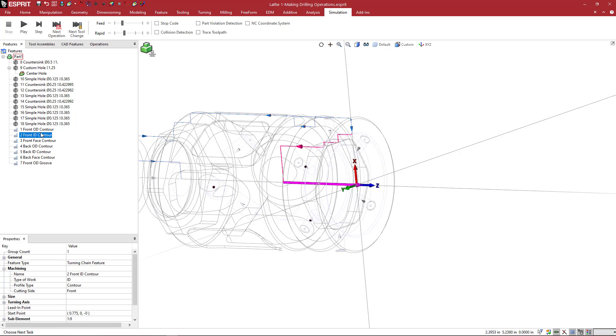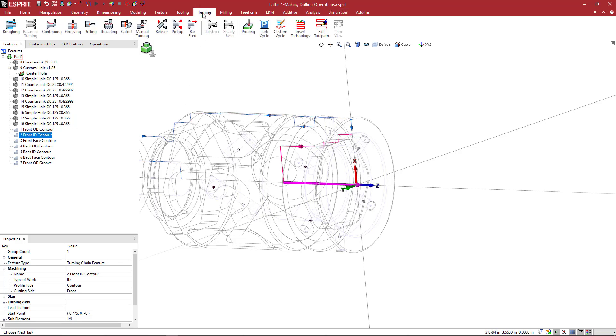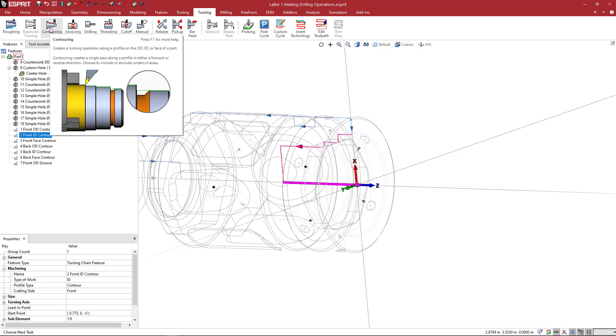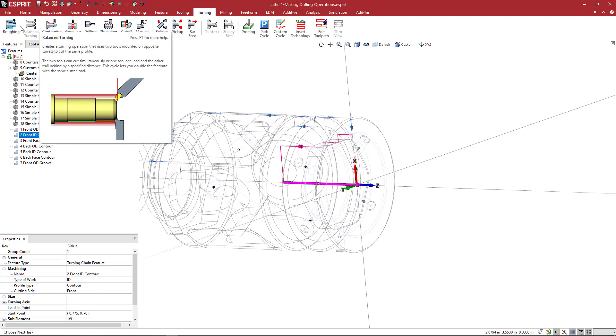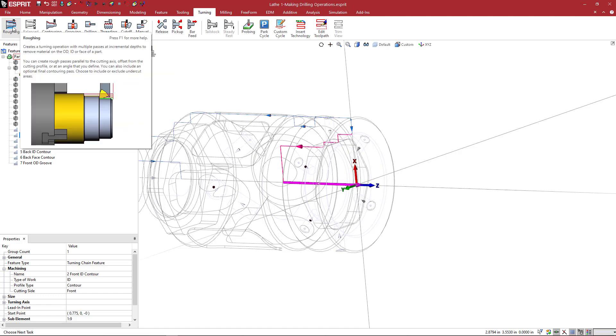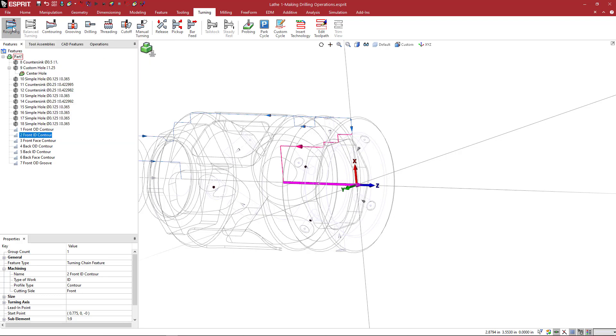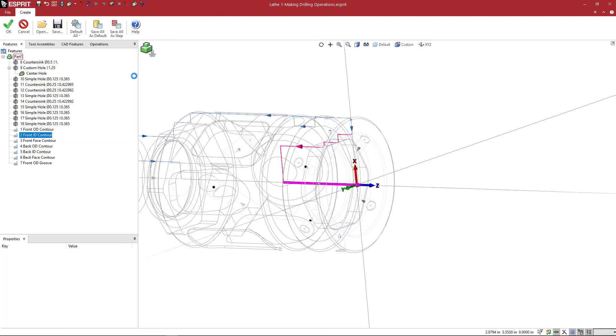So we're going to come here and turn this down with a boring bar. So I already have the feature selected. I'm going to come to turning, and I can do either a contour, which would be a single pass, or I can do a roughing operation, which is going to be a multi-lap cycle type pass.